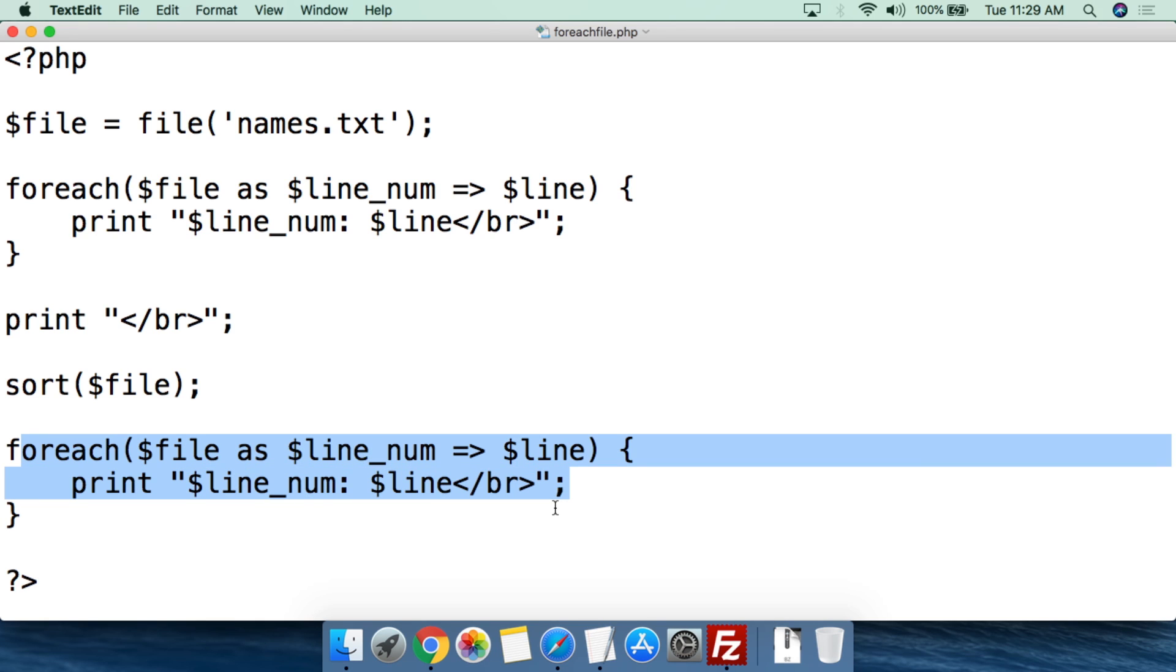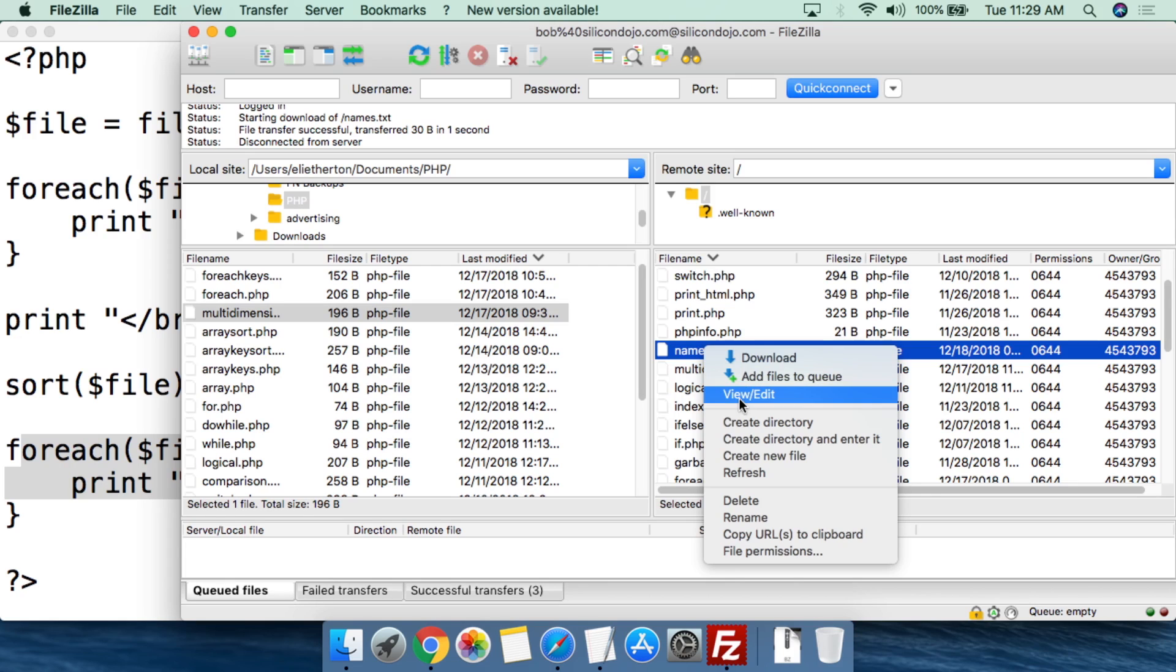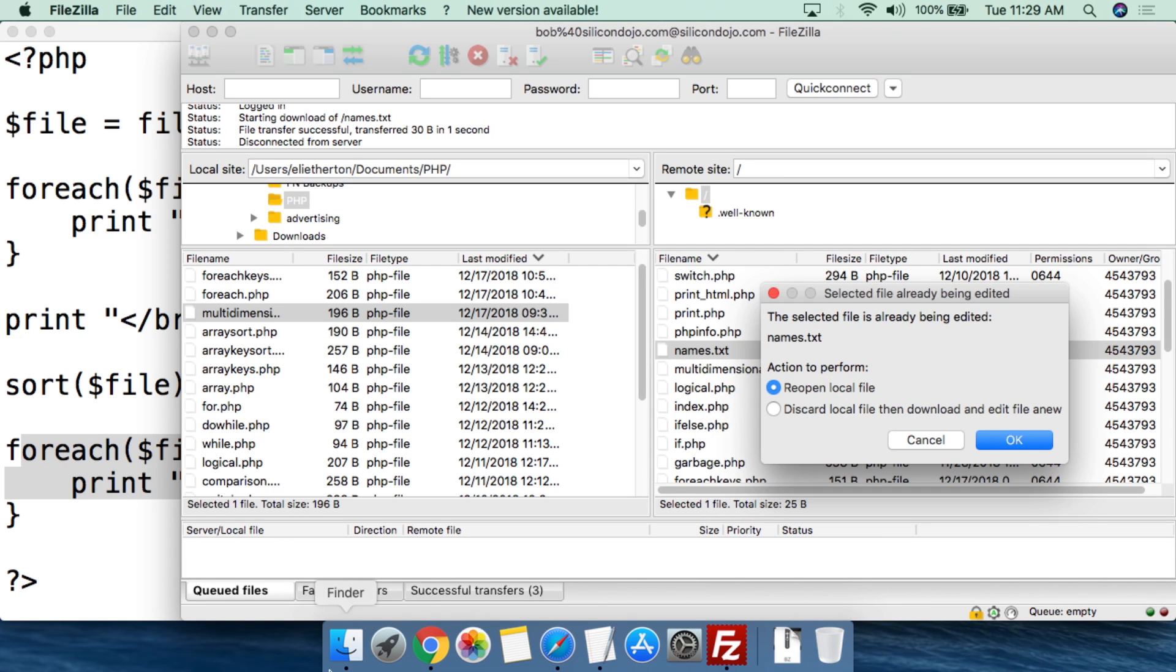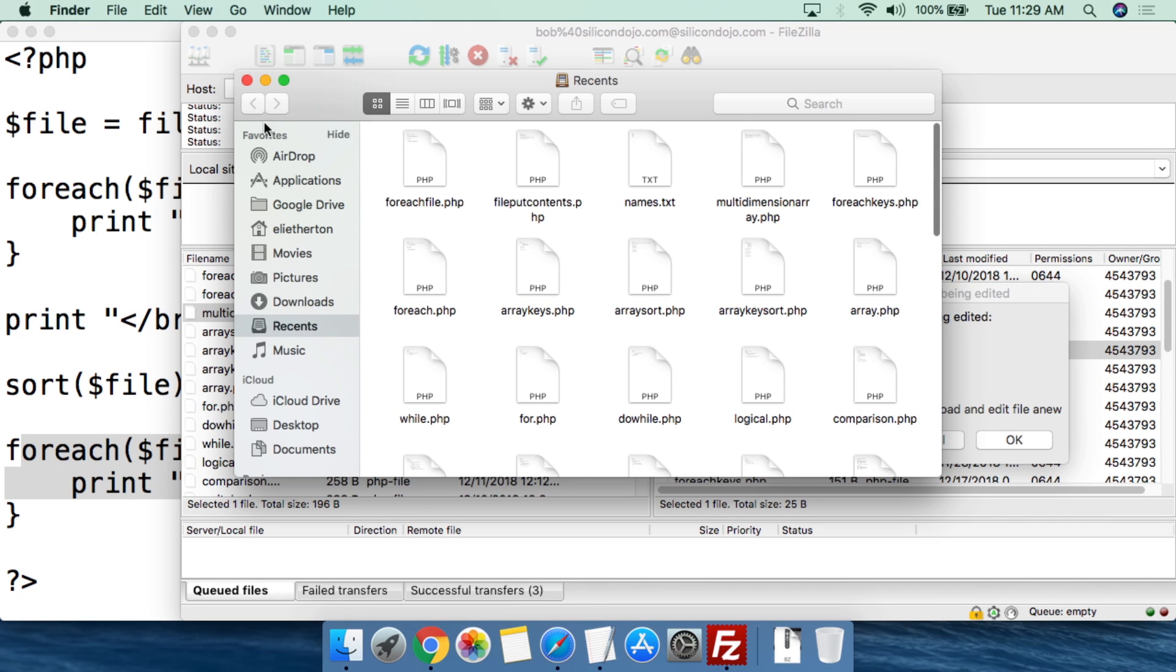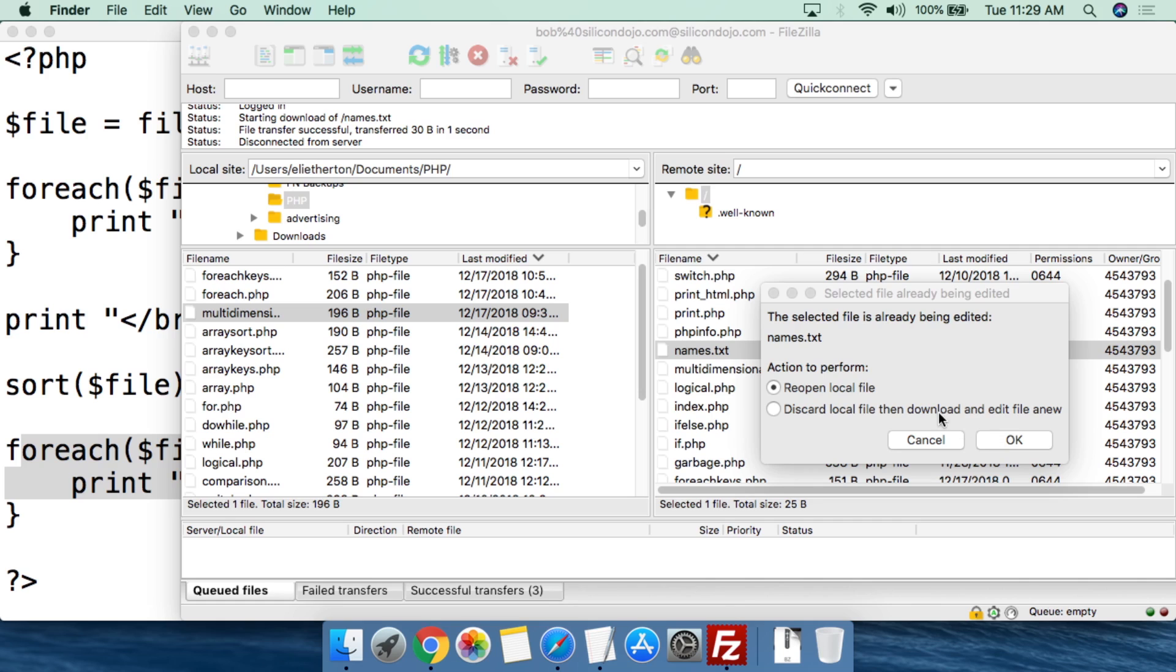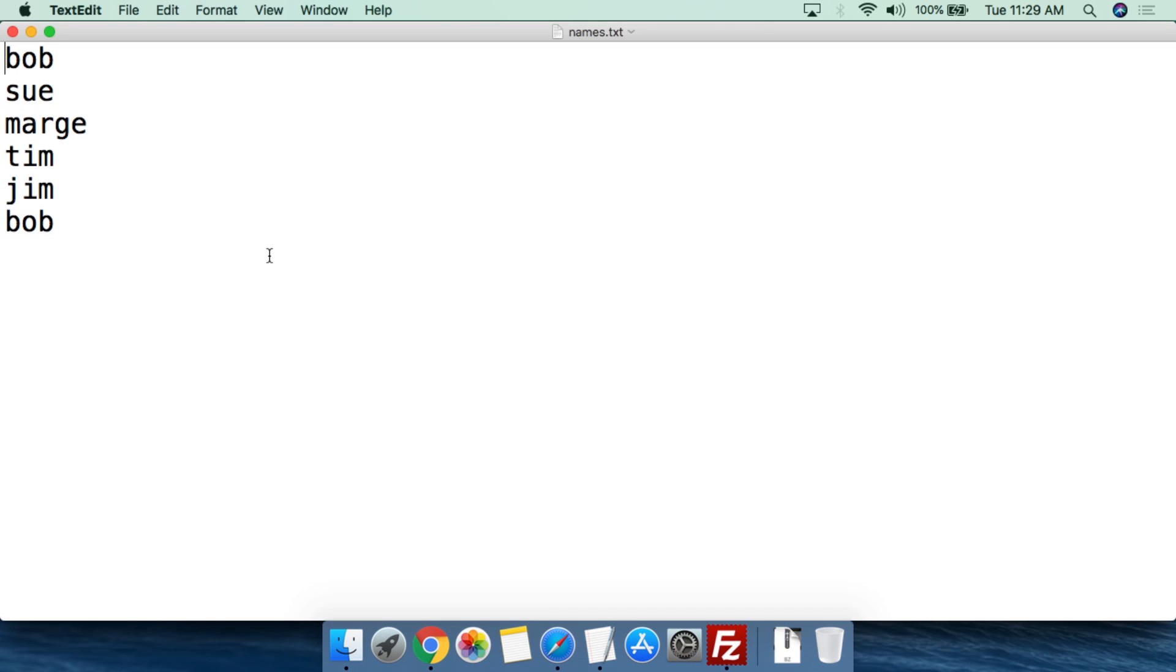Now if we go here and we take a look at the names file, so this is the names file, and if we open this up, we can see the names that are in this file. Imagine these names have been put in the file from a form or from something else. Maybe you just typed out these names.